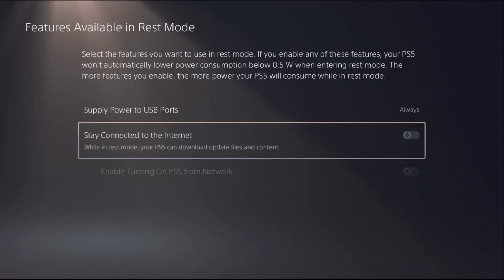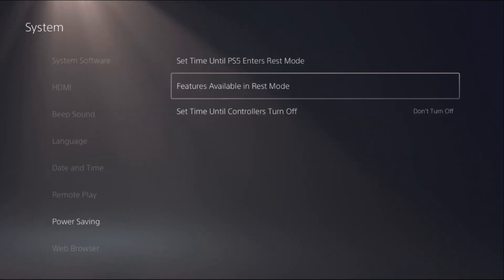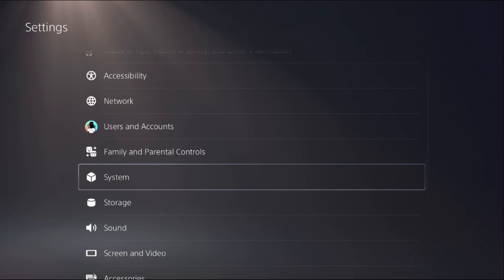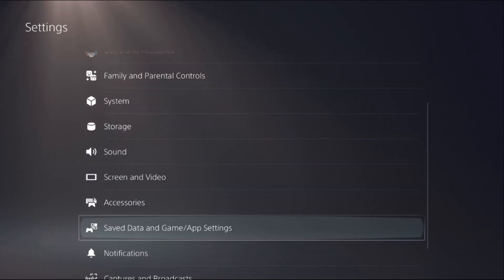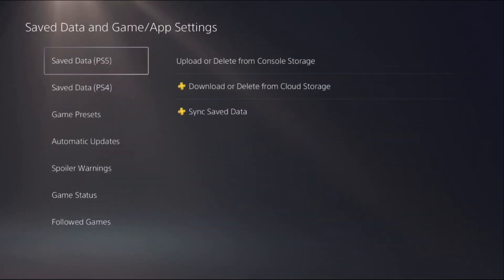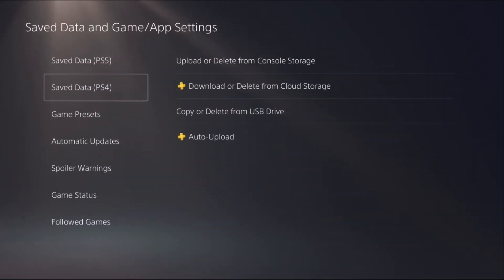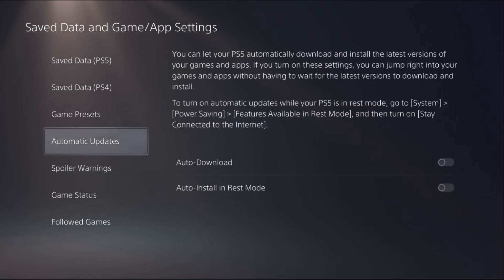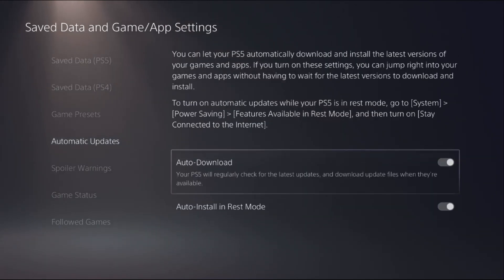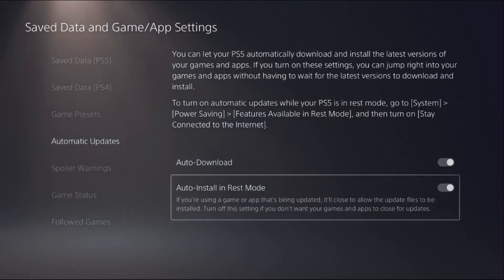Go back to the main Settings, then select Save Data and Game/App Settings. We need to select Automatic Updates, and again we need to turn off these two options: Install in Rest Mode and Auto Download.